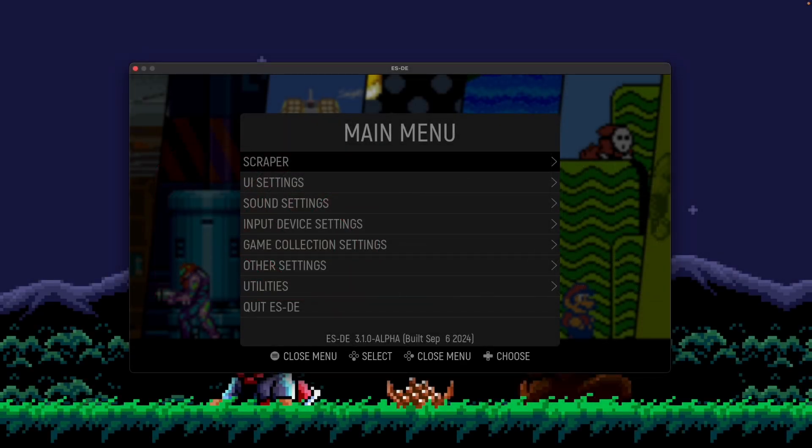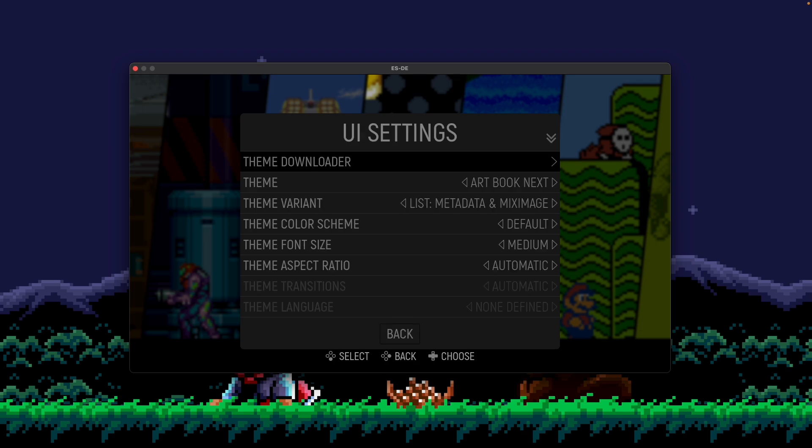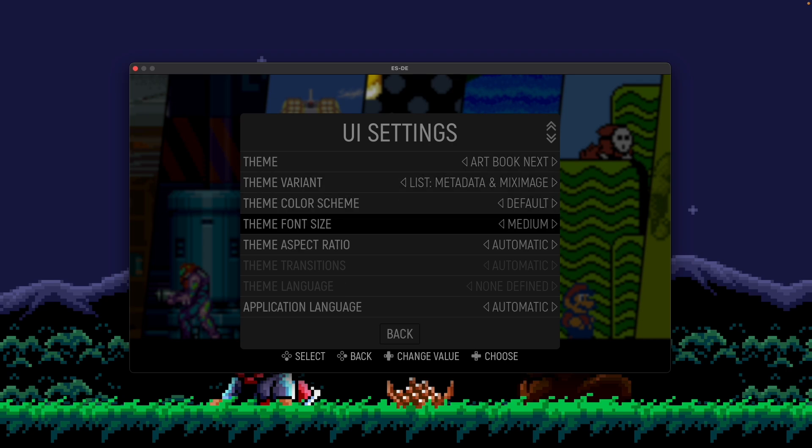With the latest release of ESDE, we've added multi-language support. Now in the main menu, under UI settings, you'll see a new menu item called Application Language.